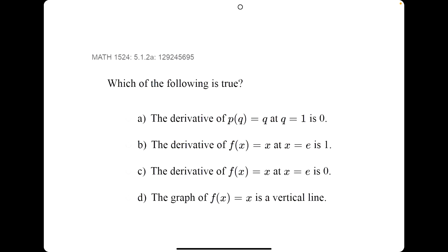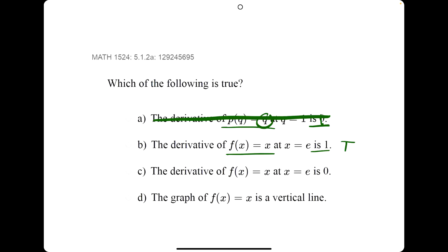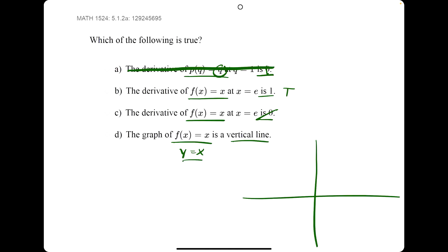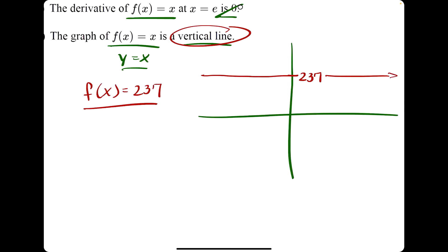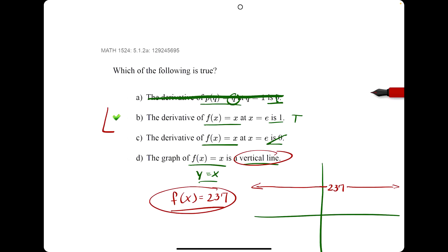Let's go through another example of the same problem type quickly. Statement A: the derivative of q is like the derivative of x — it's not 0, it should be 1. Statement B: the derivative of x is 1 — that's a true statement. Statement C: the derivative of x is 0 — that's false. Statement D: the graph of f of x equals x is a vertical line. Since f of x equals x is y equals x, that's a diagonal line, not a vertical line. Note: f of x equals 237 would be a horizontal line, since the y value is always 237 regardless of x. So B is our answer here.